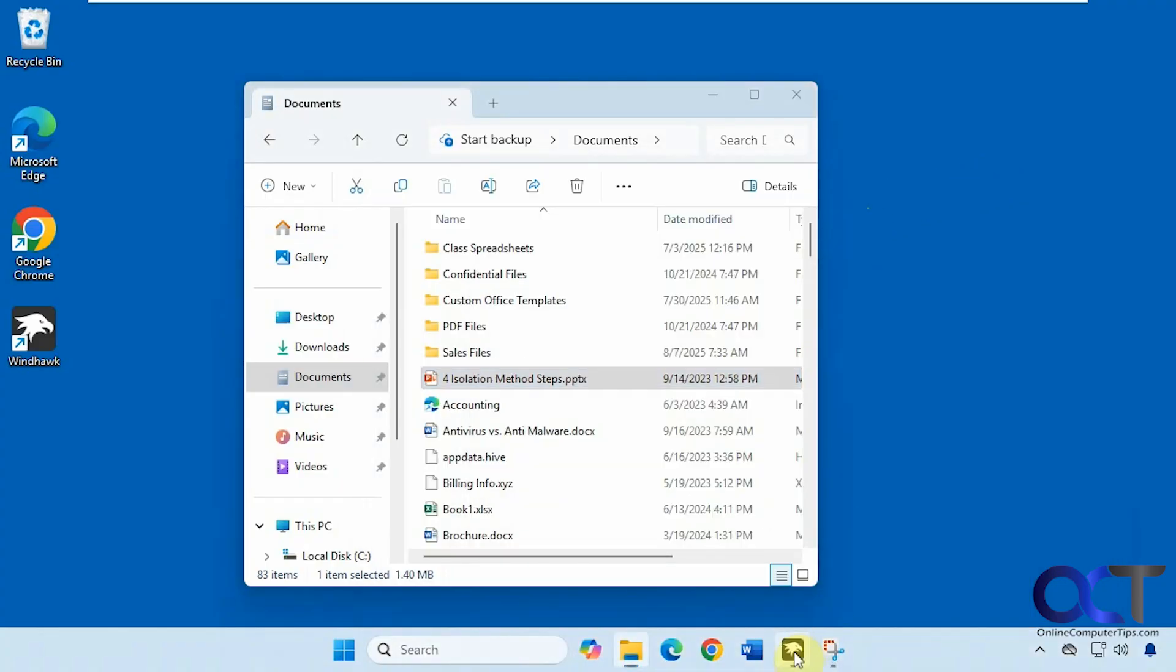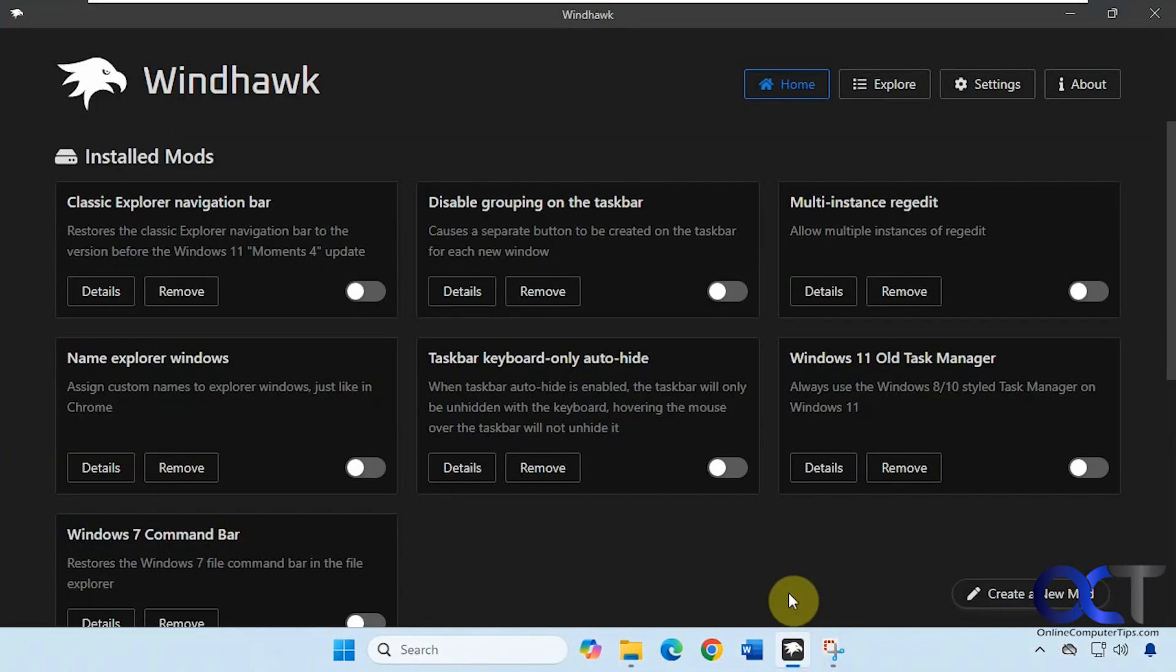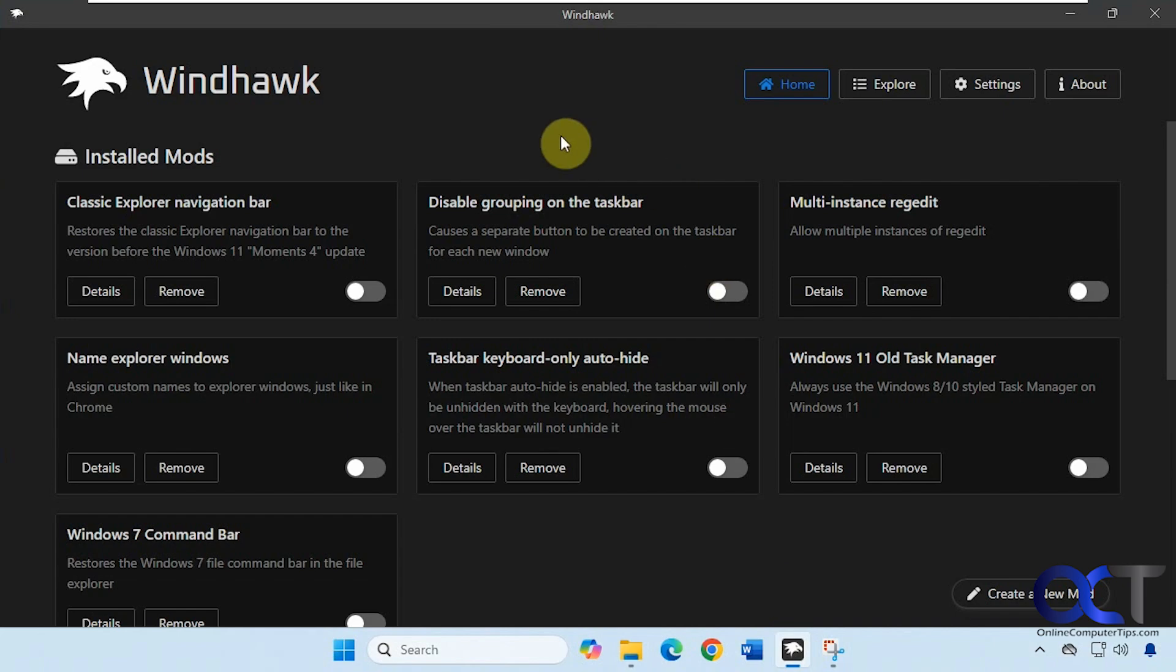To do so we're going to be using the free Windhawk app. So Windhawk works by installing mods that'll tweak and change the way Windows looks and operates. You just install it and install the mods within Windhawk and then you could enable them, disable them, and change settings from there.